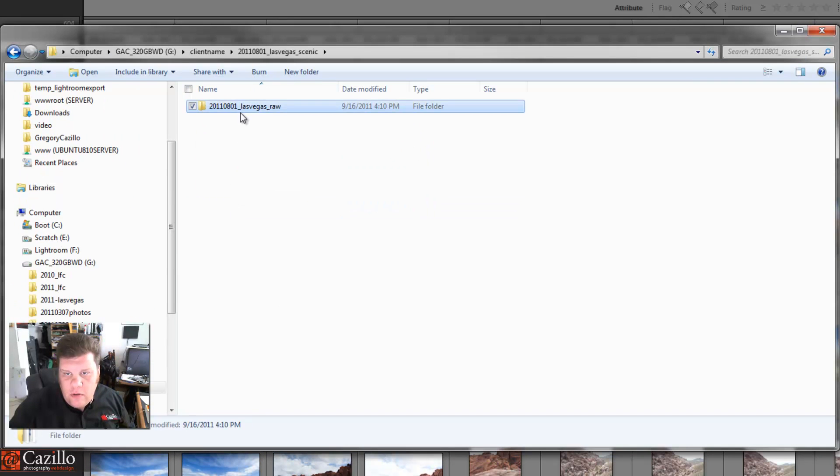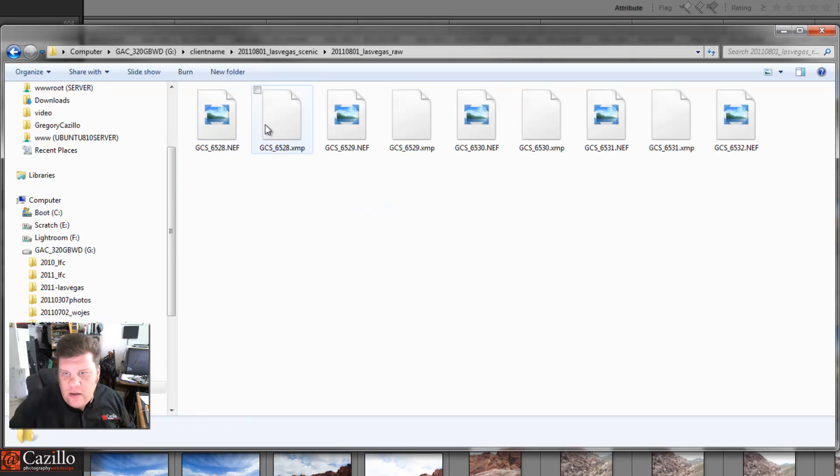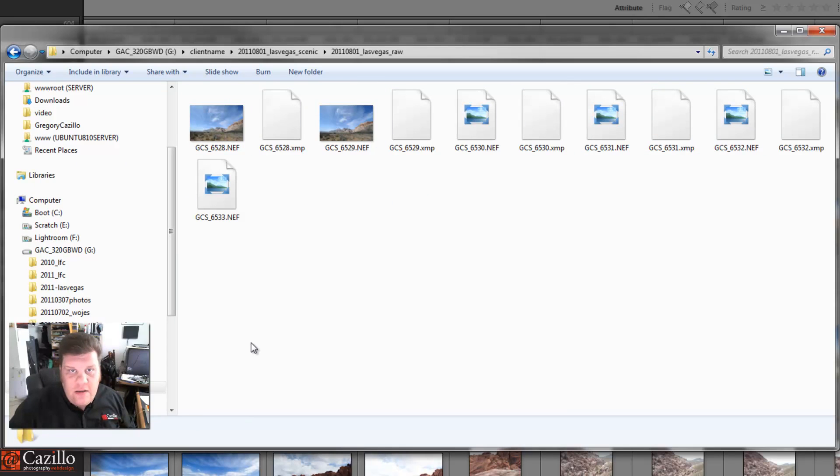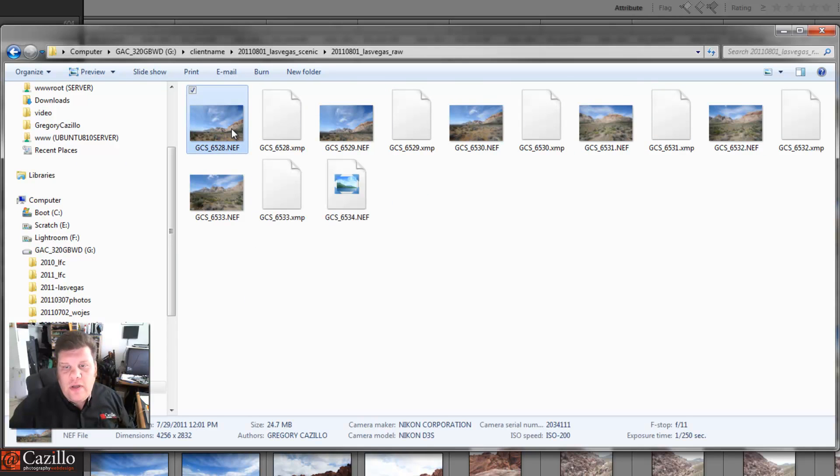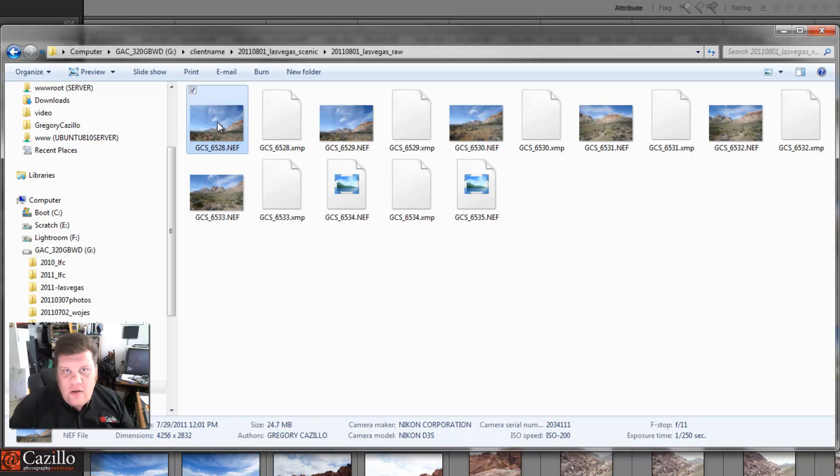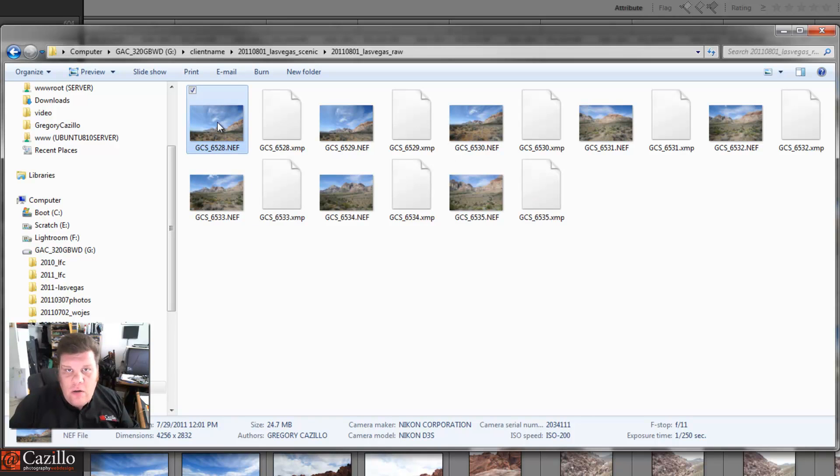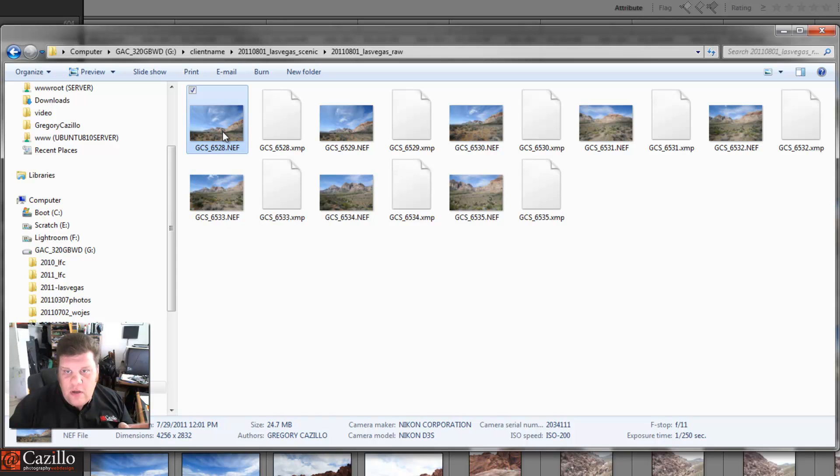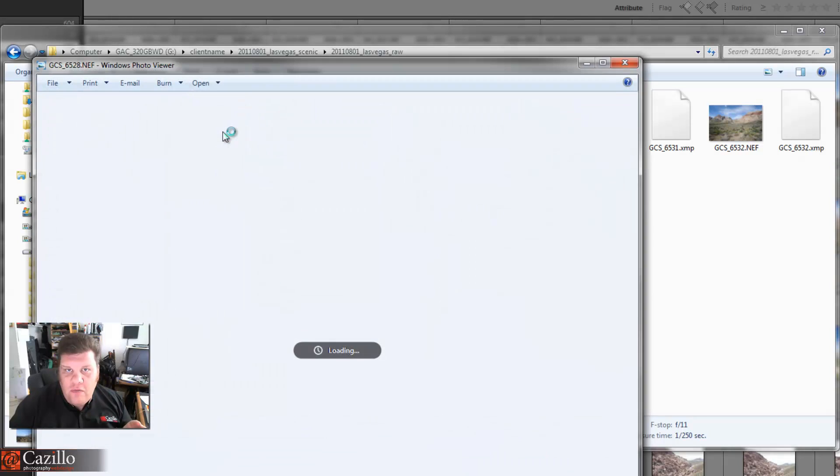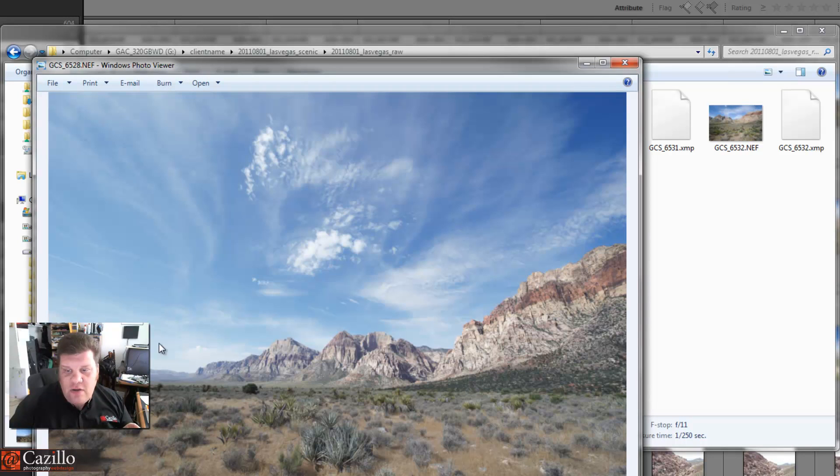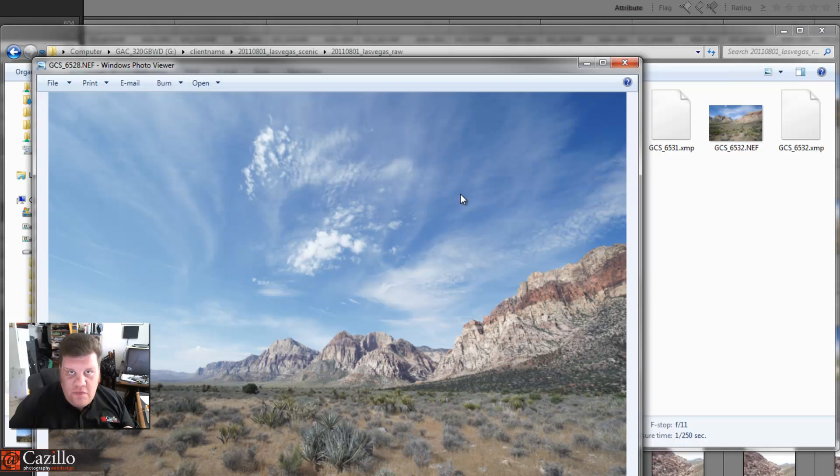There's our raw files. And another little side note: I am so glad, if you guys have Windows 7, make sure you pick up the raw codec pack, the new one that just came out within the last month or so. It is awesome to be able to preview a file from my D3S within the photo viewer instead of having to launch Photoshop or launch Lightroom to be able to see what the image actually is in the image.